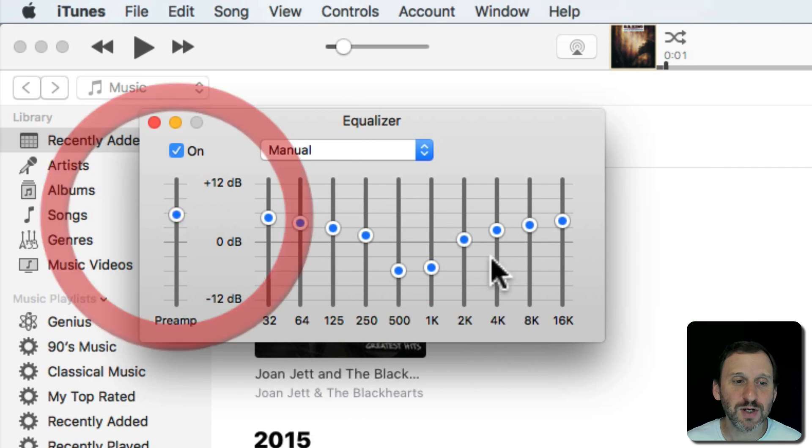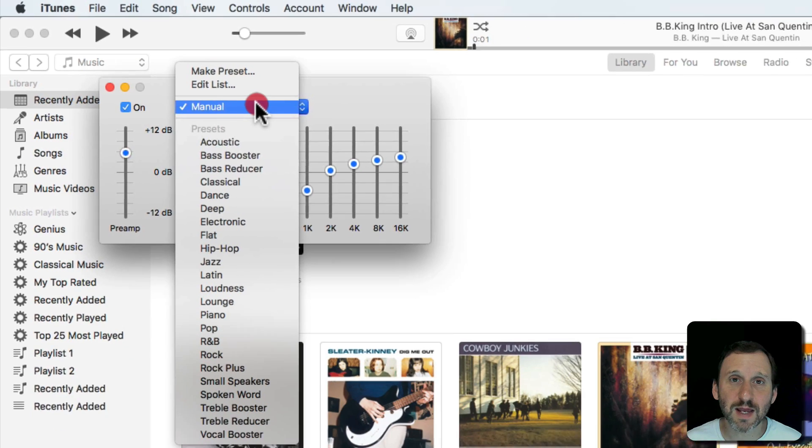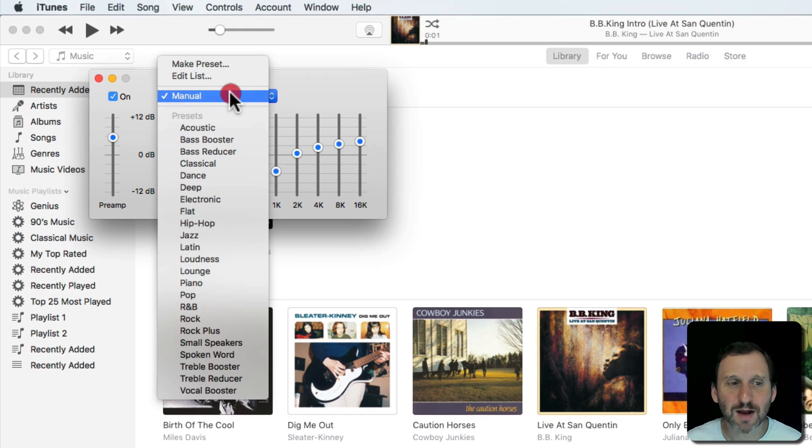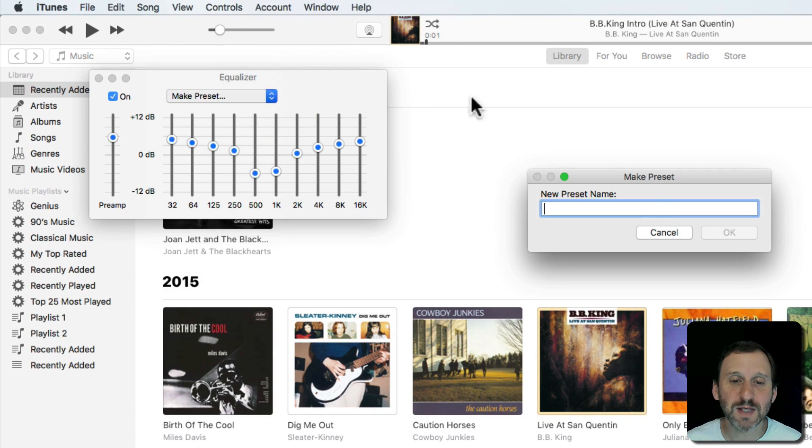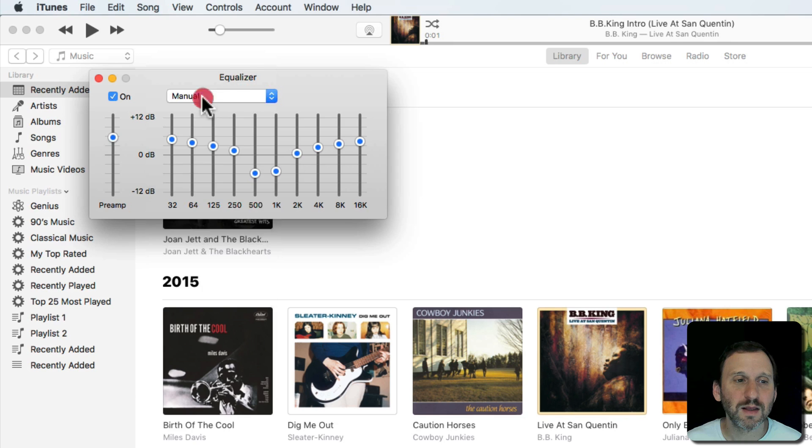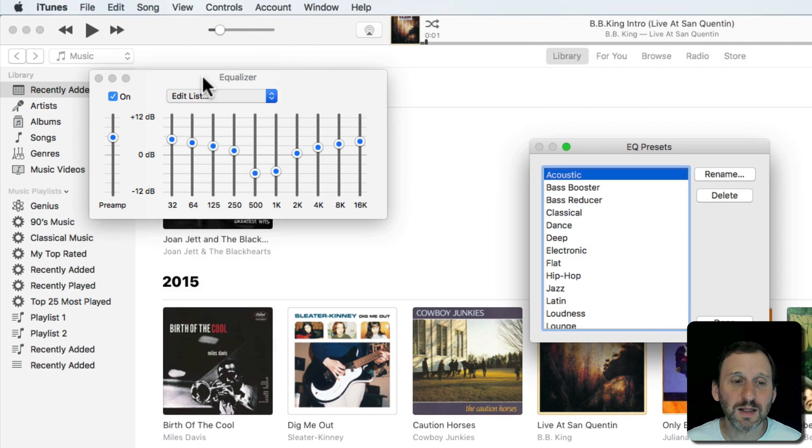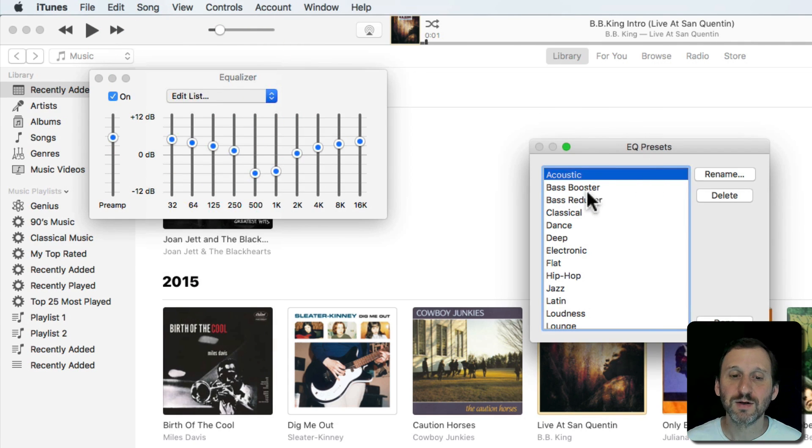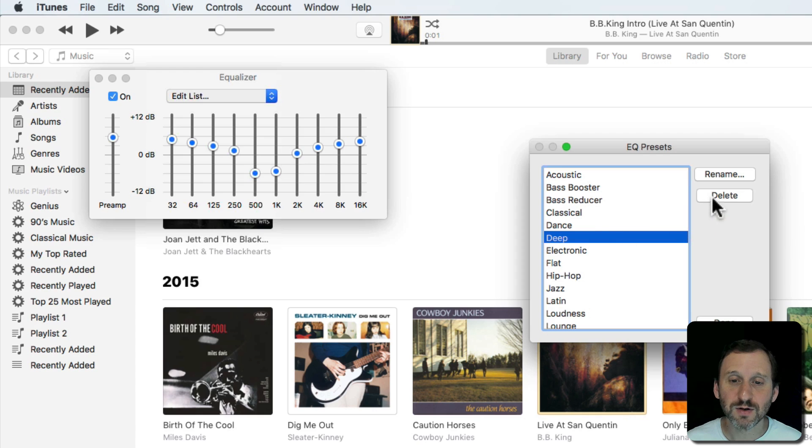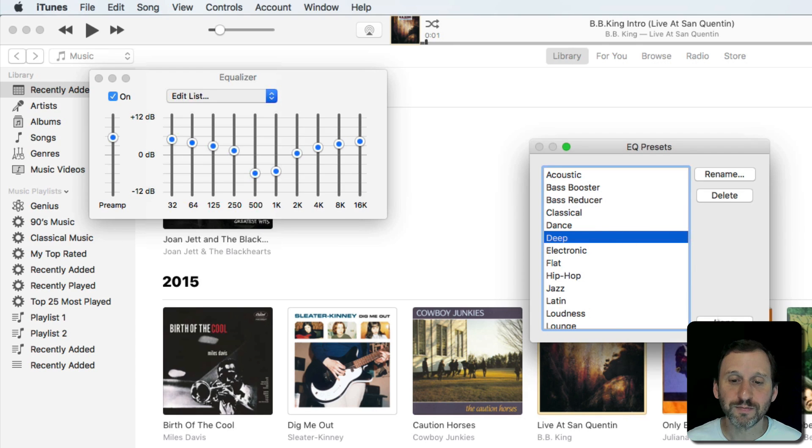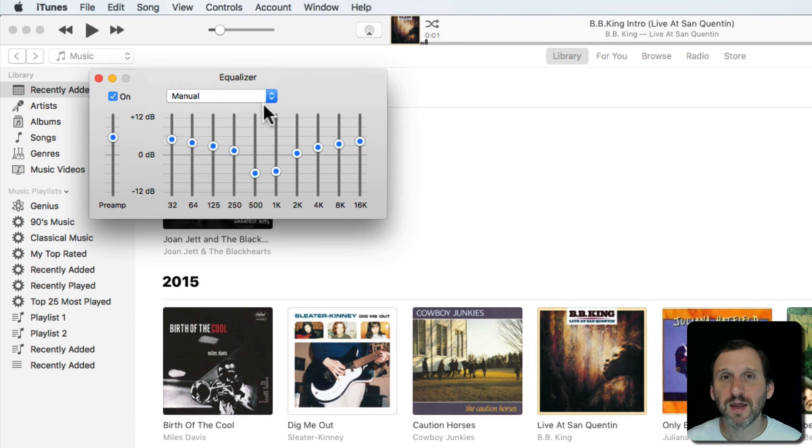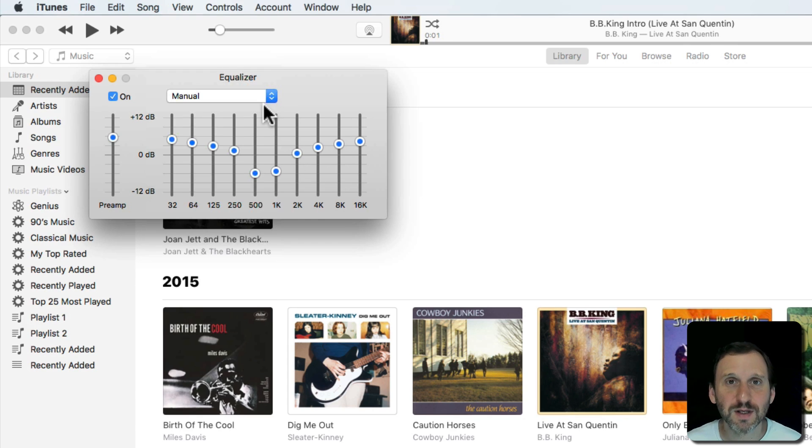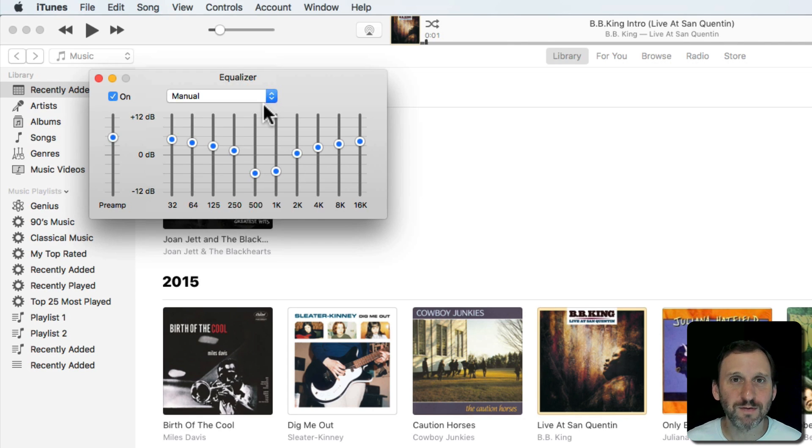You can change everything in here and if you like the settings, you like how it sounds, you can hit Make Preset and give it a name. You can also edit the list and rename or delete them. You're probably going to want to leave the defaults there and just create your own ones, because you're going to use those defaults on iOS anyway.